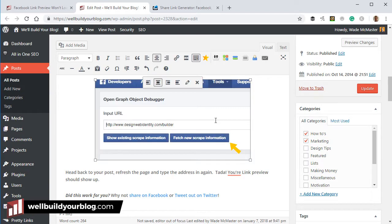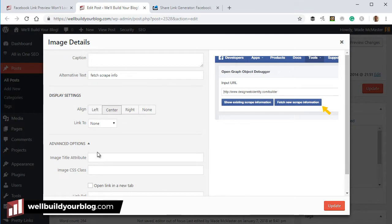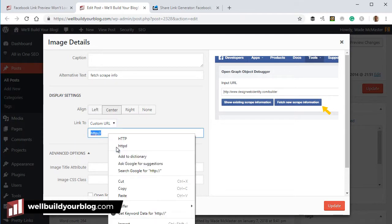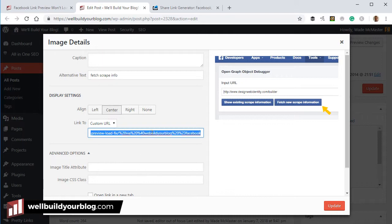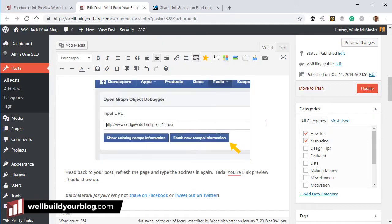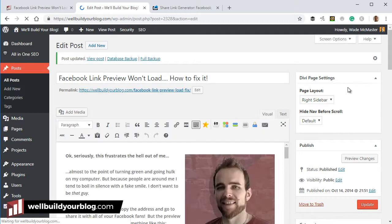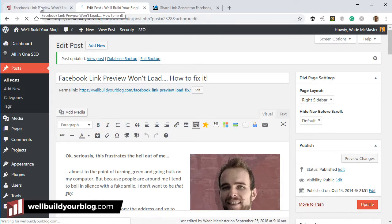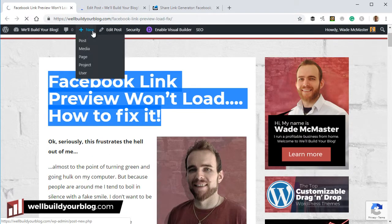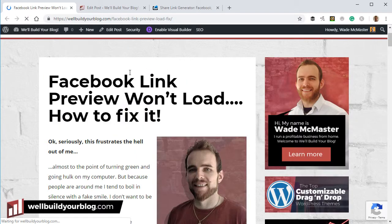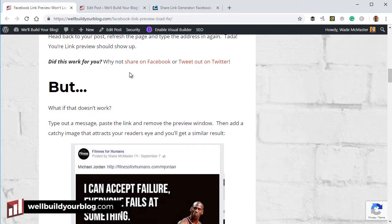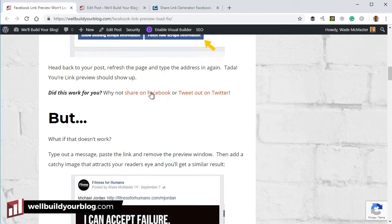That's it for Facebook and Twitter. You can also add these links to an image if you want — just click on the image, hit the edit button, go to 'Link to Custom URL,' and paste the URL in there. I'm not going to do that on this post but it shows you it works on images as well as text. Now I'm going to update the post and go back to refresh the live page.